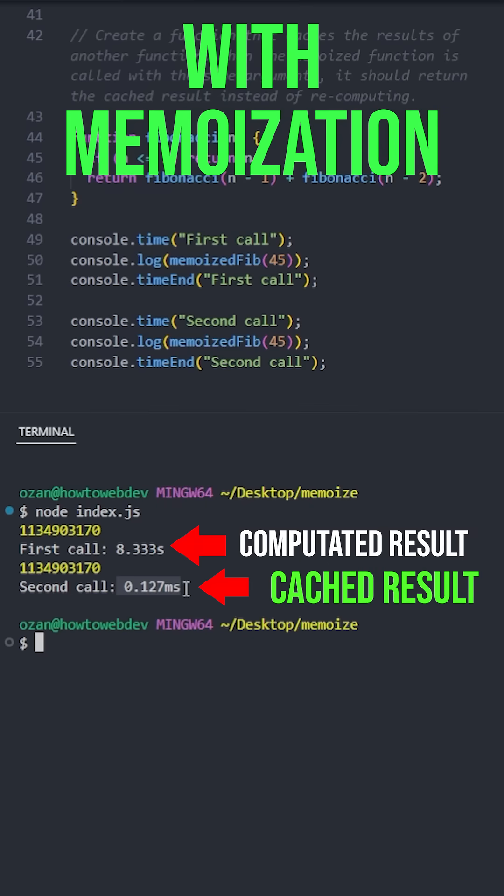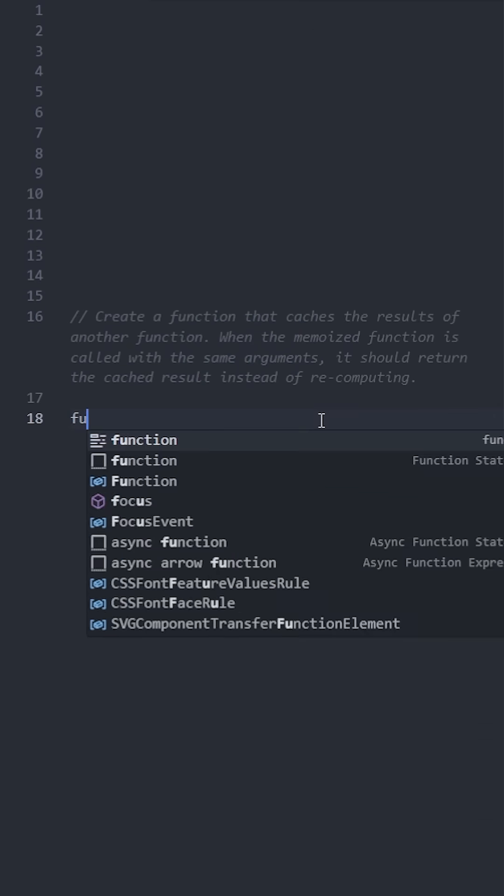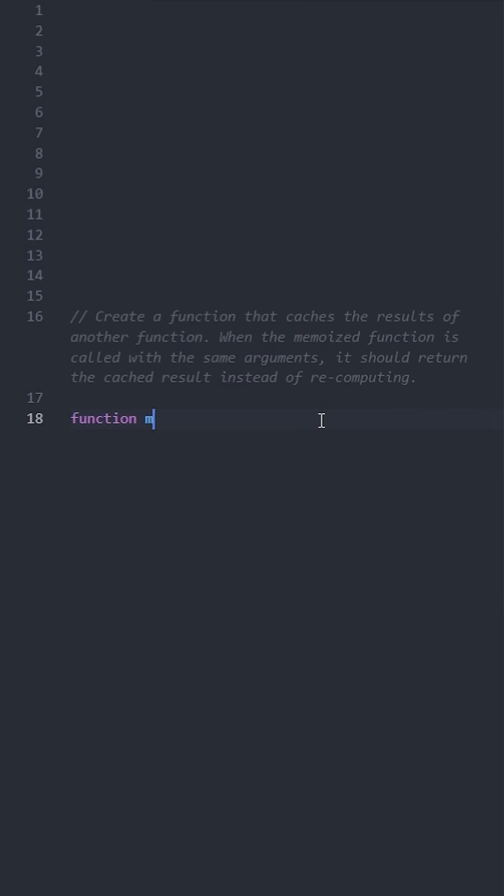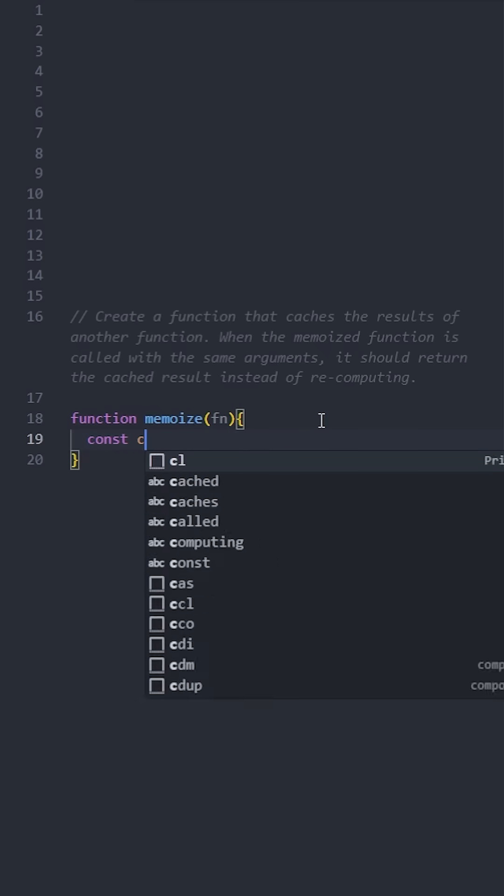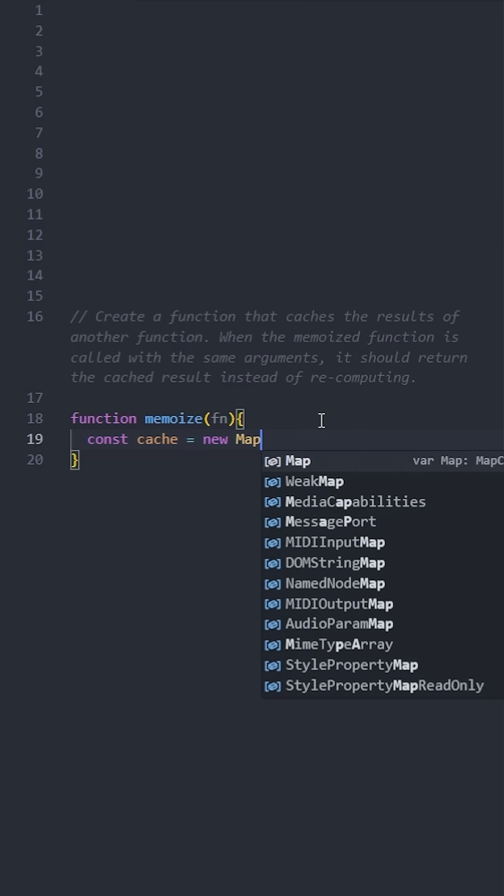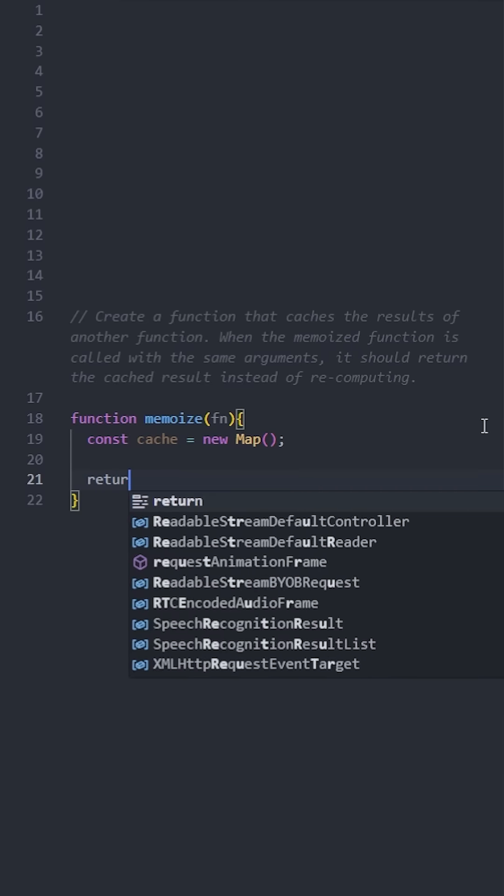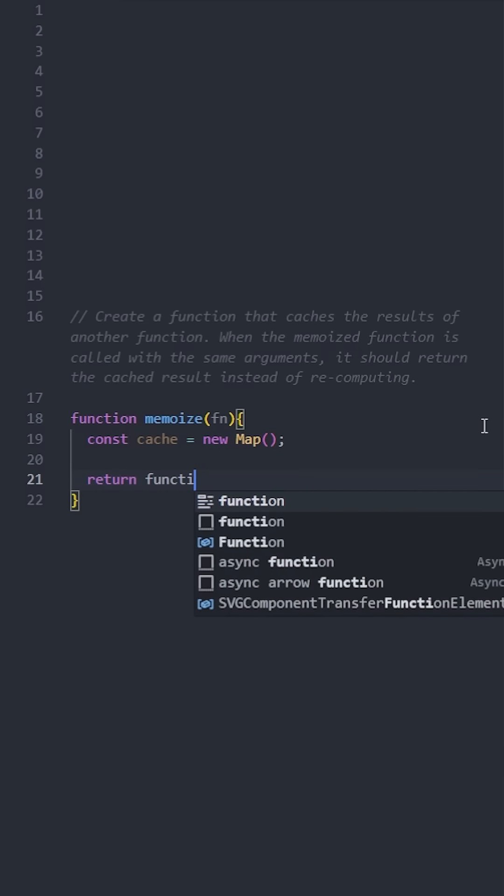Now let's implement this logic. Create a function named memoize that takes a function as input. To create a cache, we're going to use a Map object. This will store input arguments and their results as values using key-value pairs. Next, let's return a new function.